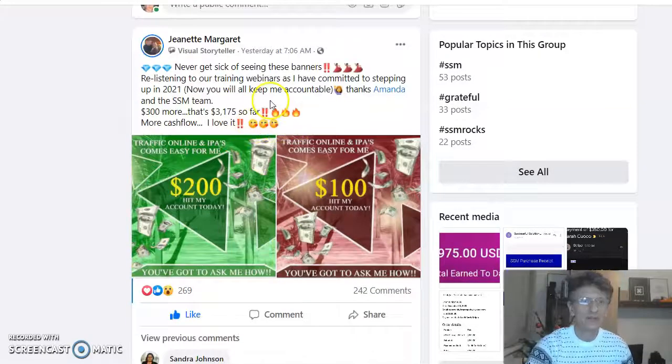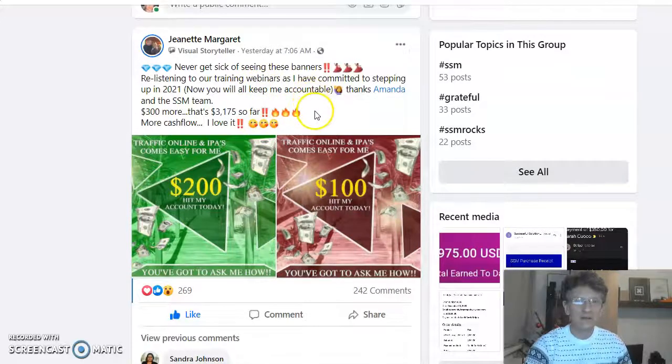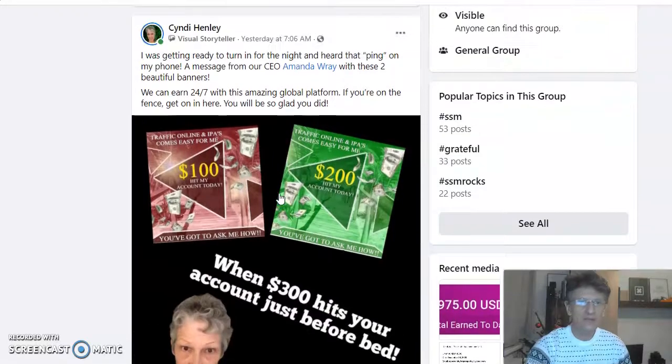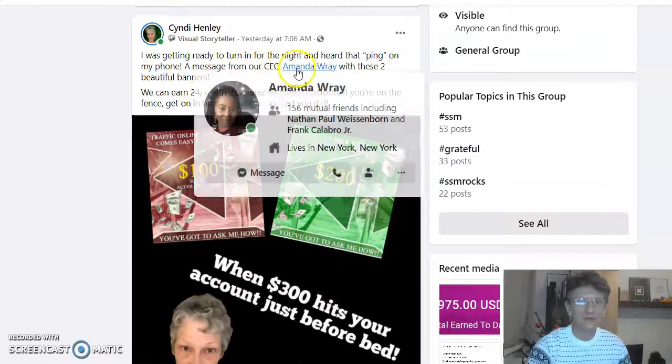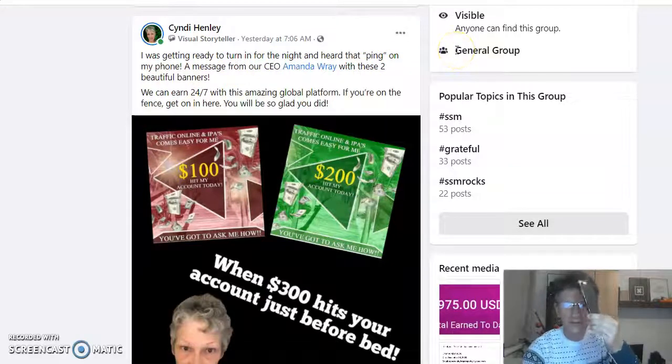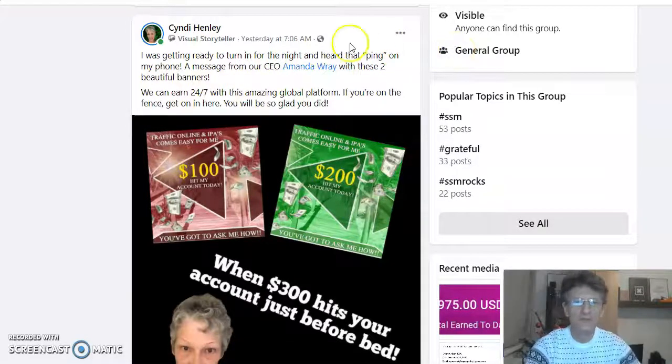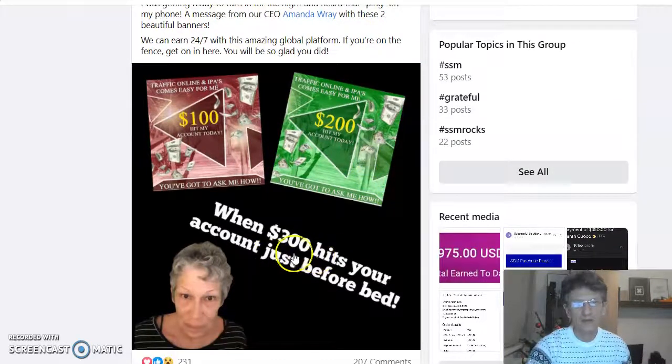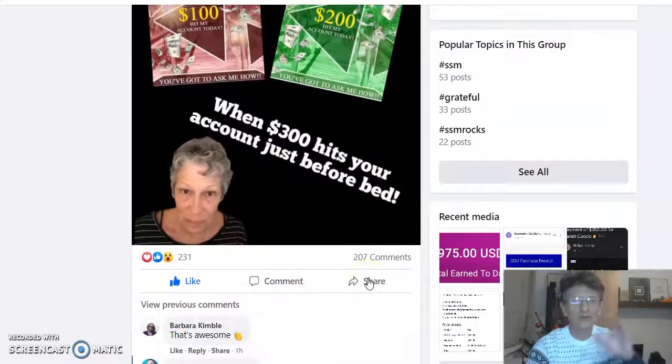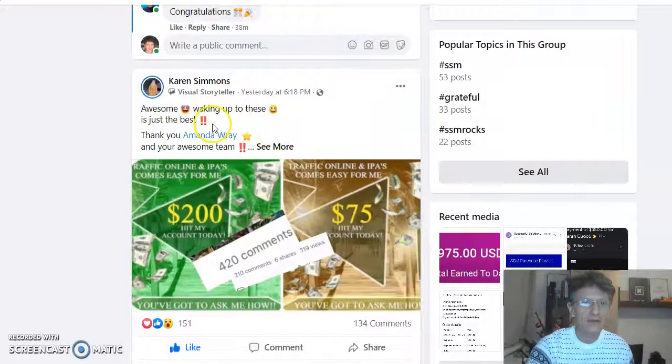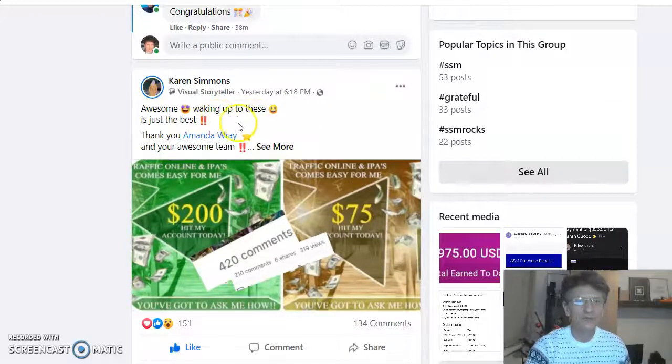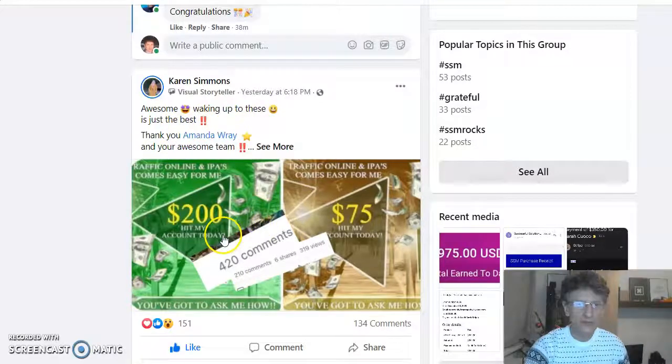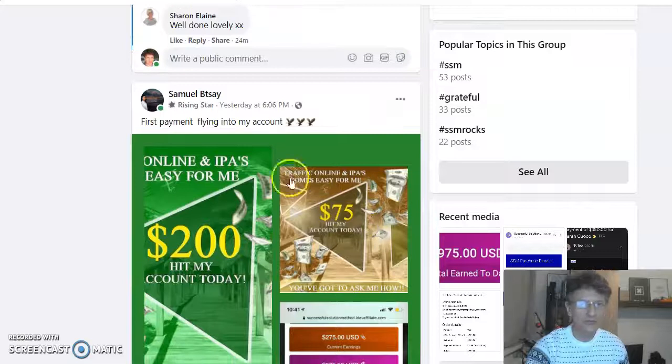Here is Janet. Never get sick of seeing this. That means $300. I was getting ready to turn in for the night and heard that ping, that sound on the phone. $300 when it hits your account just before bed. Congratulations. It is Karen. Awesome. Waking up to this is just the best. $275. Congratulations.